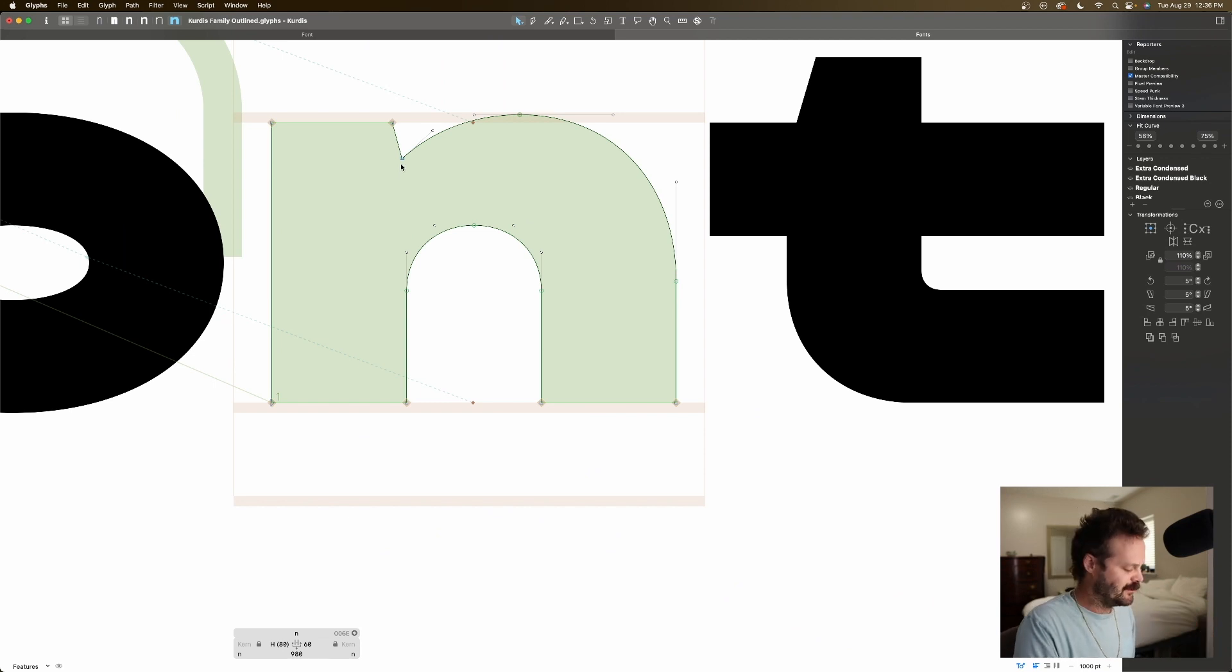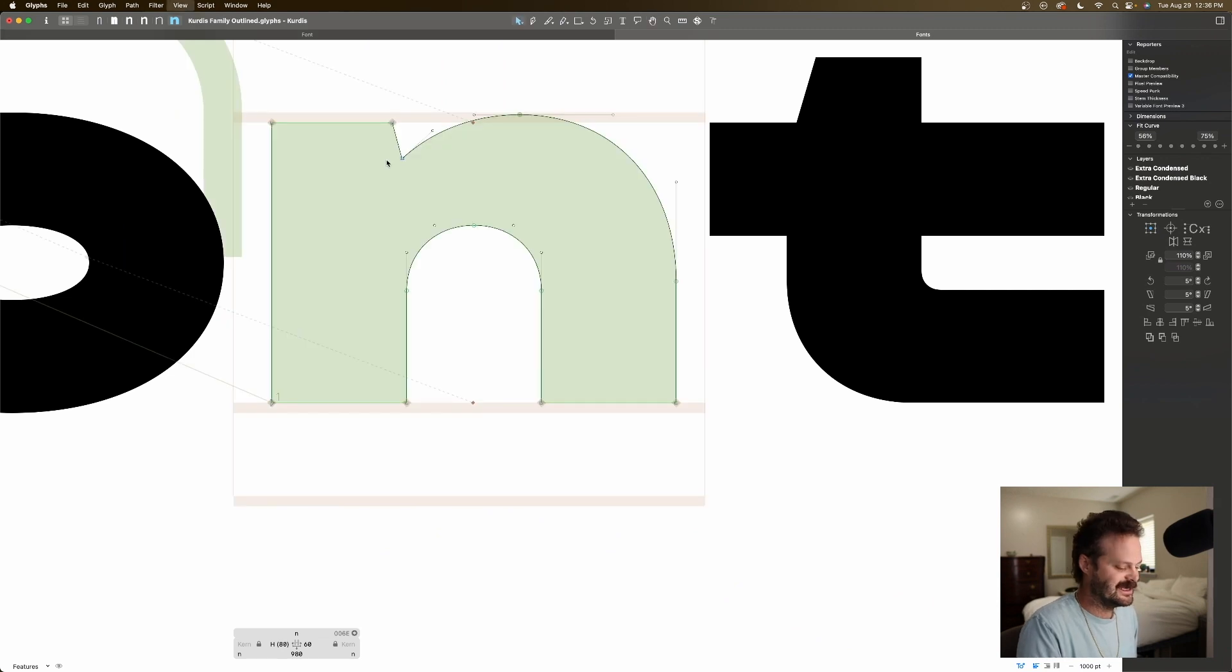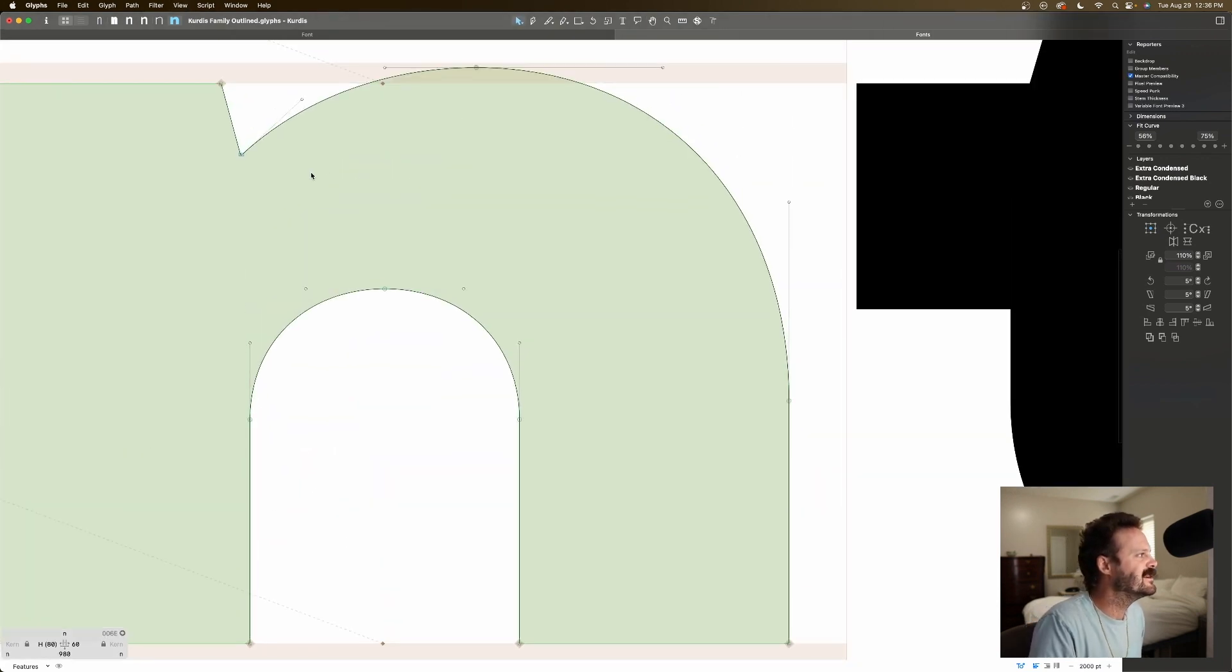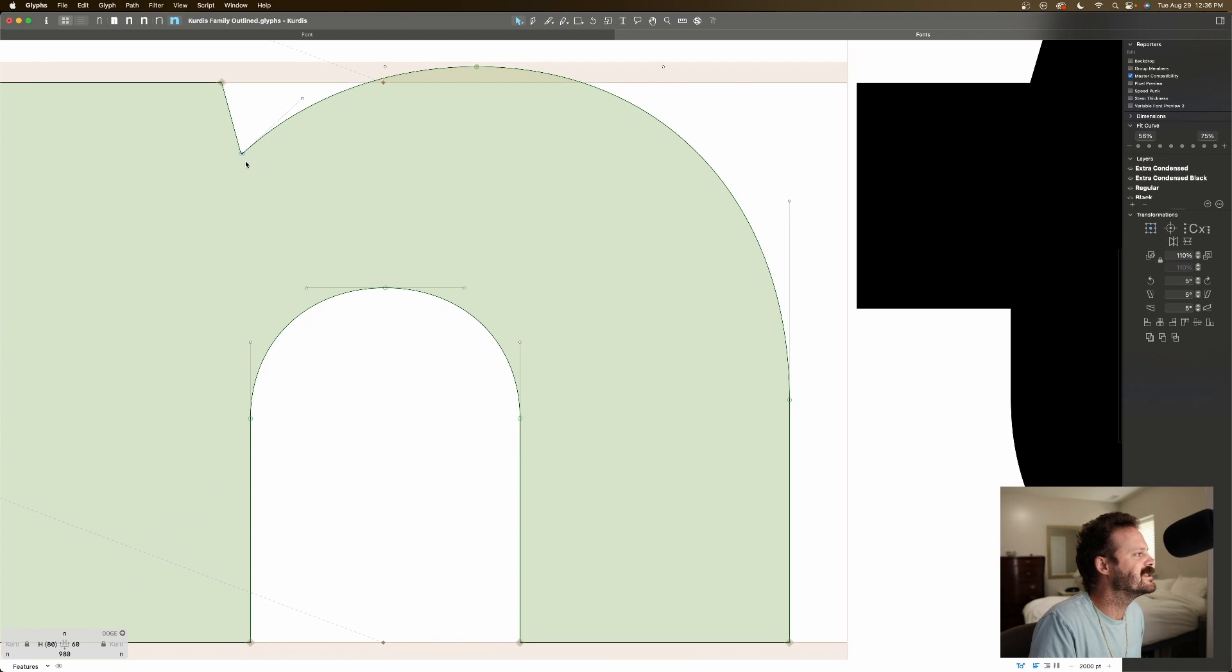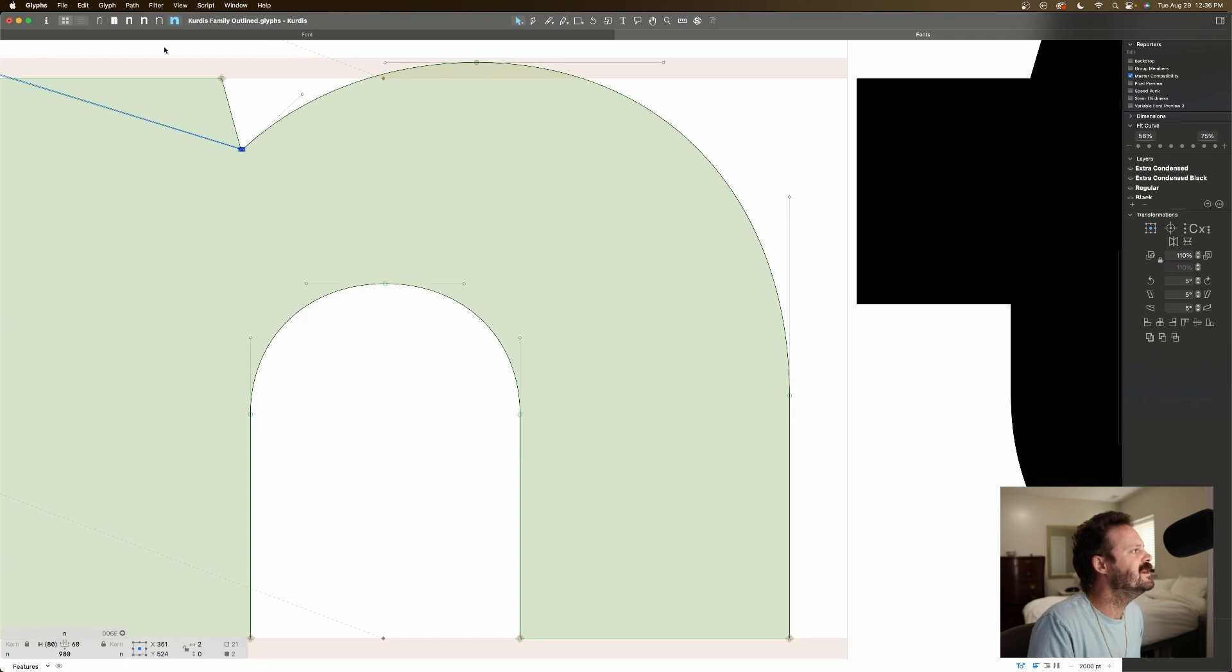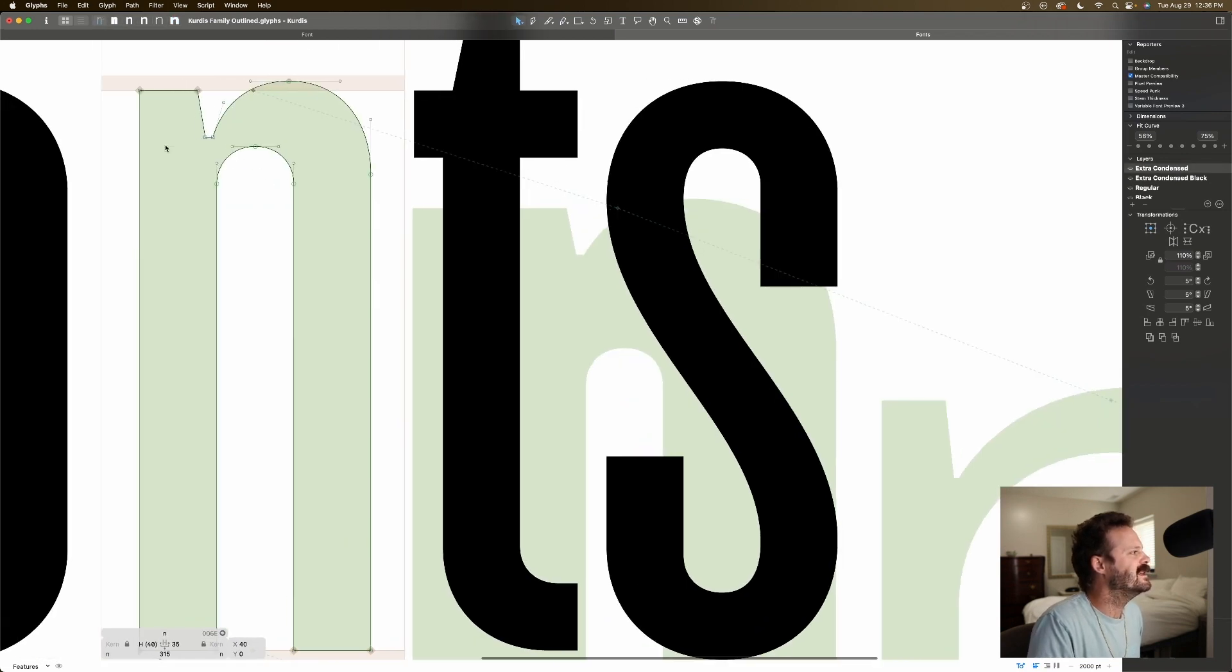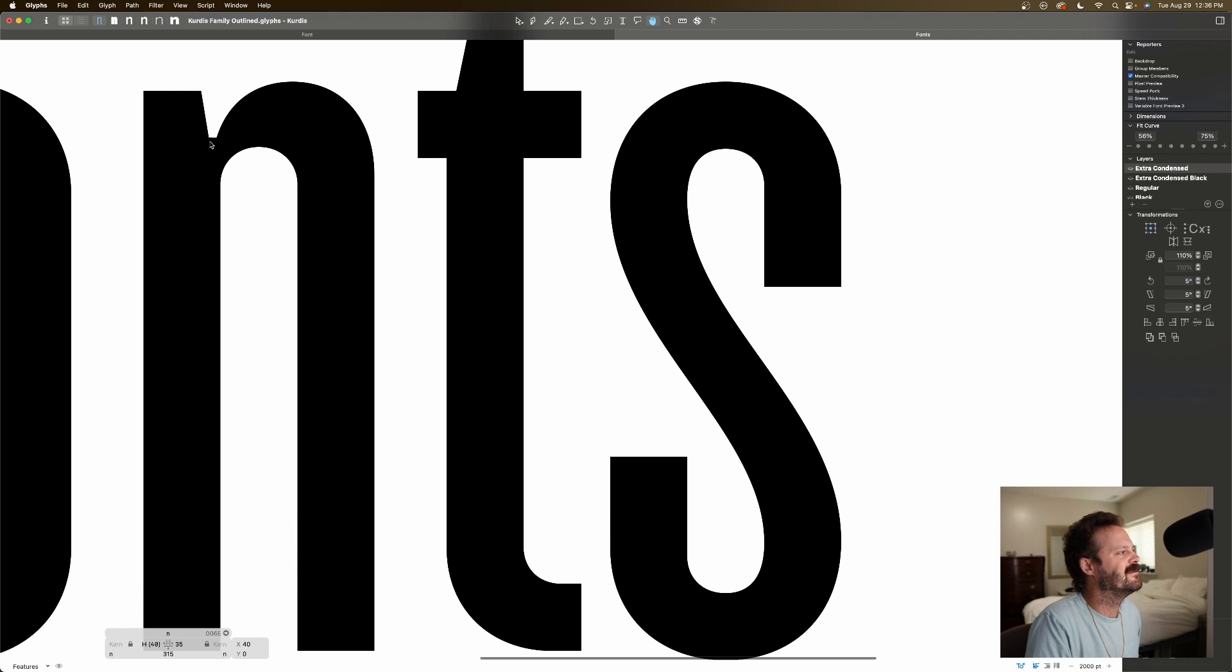So, as an example, even though this little ink trap looks like it doesn't exist, if I zoom in here, I have two points there, because on this version, the super condensed, I have two points here.